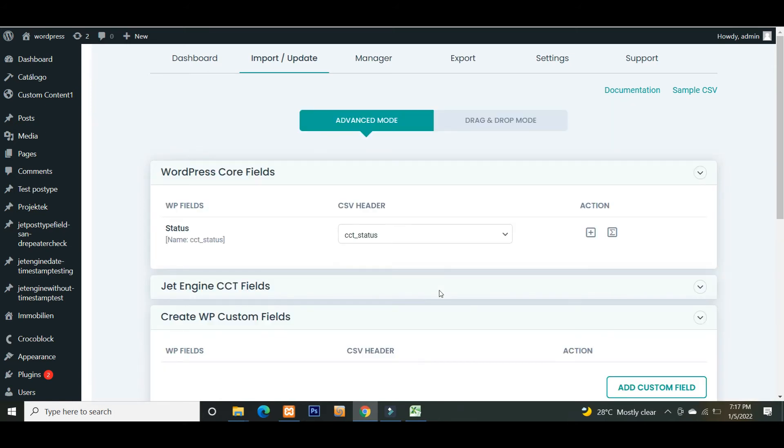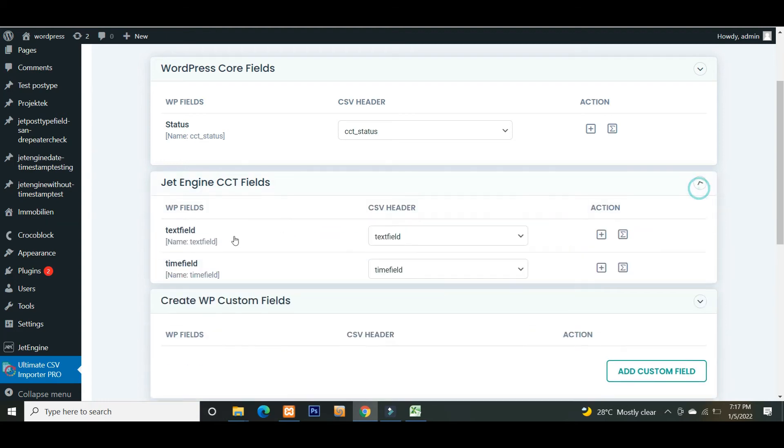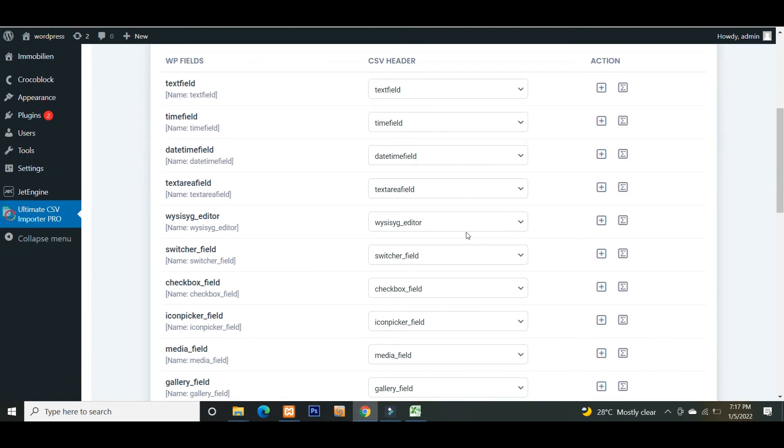In the mapping section, map the CSV field headers with WP field headers. Make sure to map all the important fields to get data imported properly. Your import will be done based on the mapping of the fields, so make sure to map fields correctly.